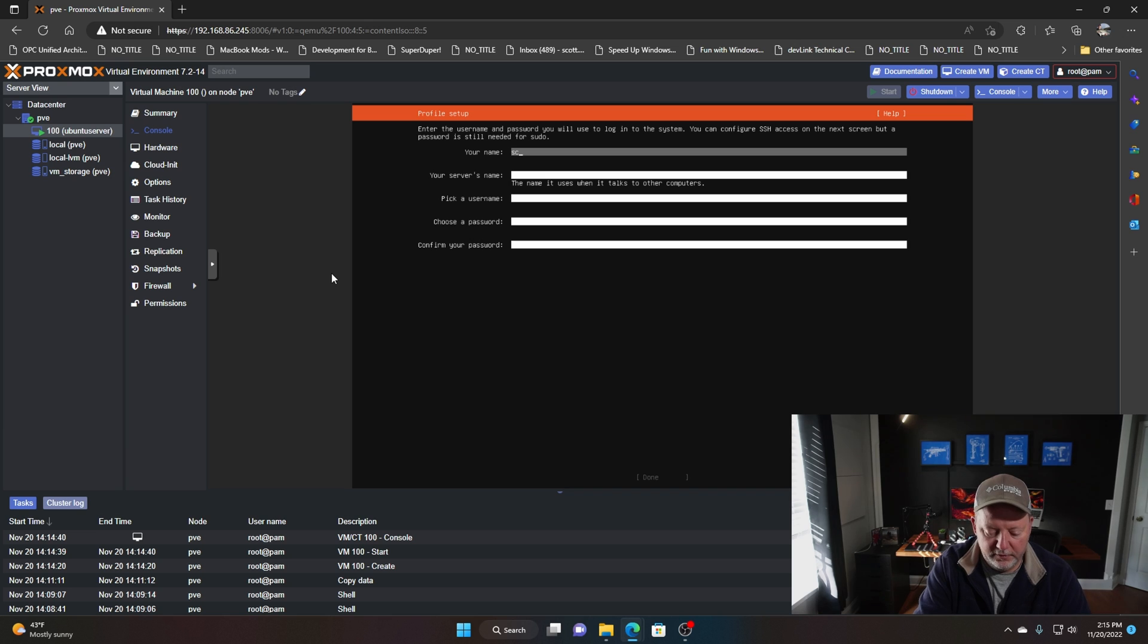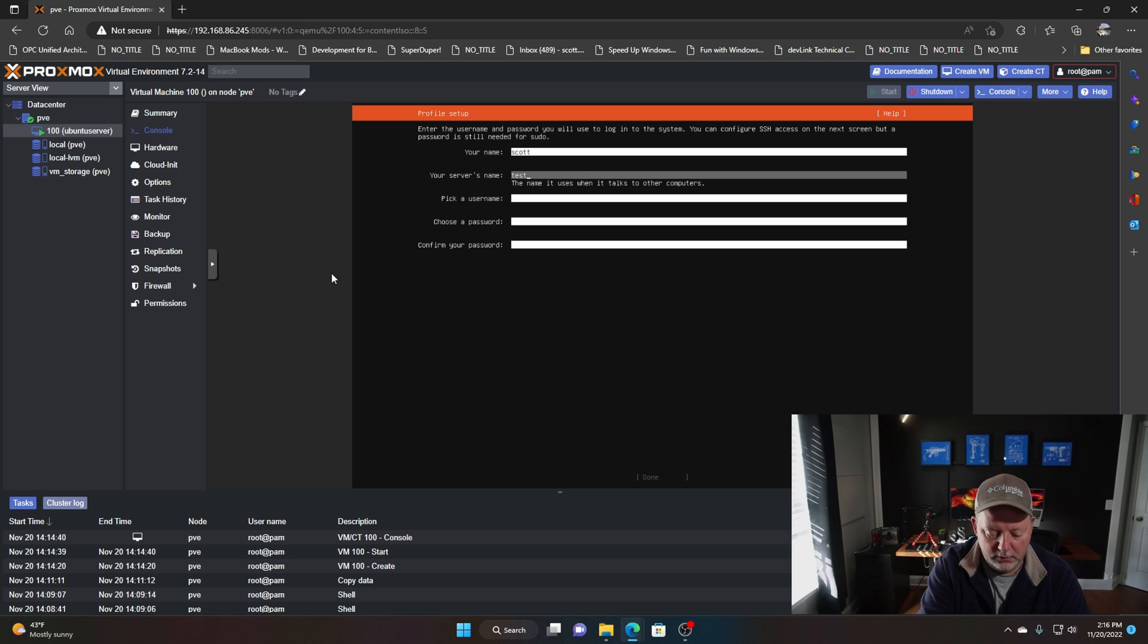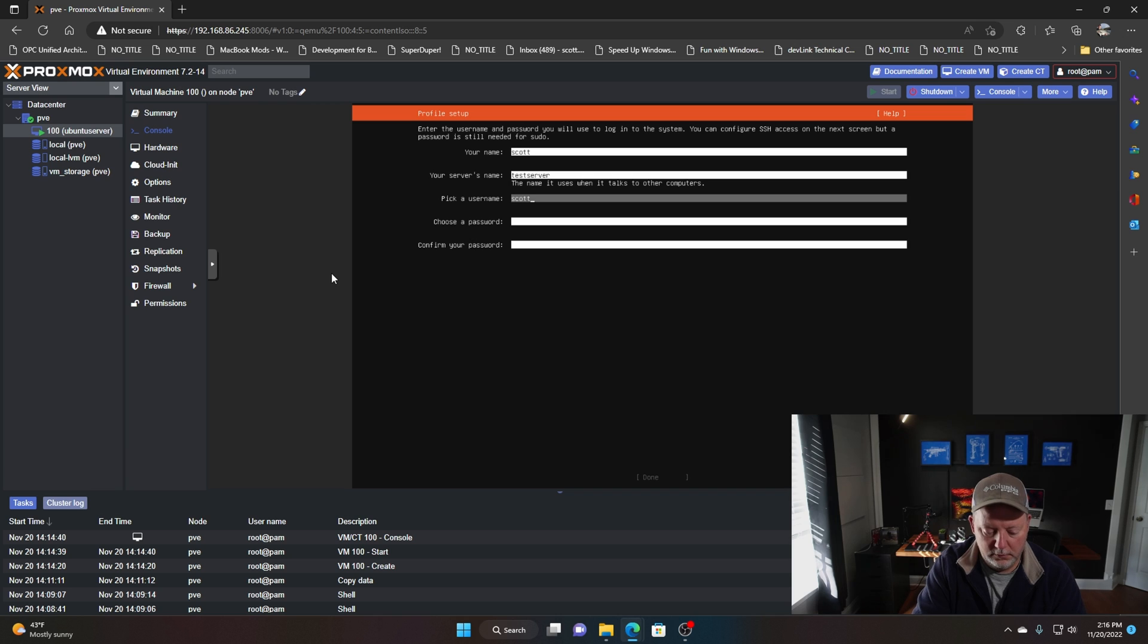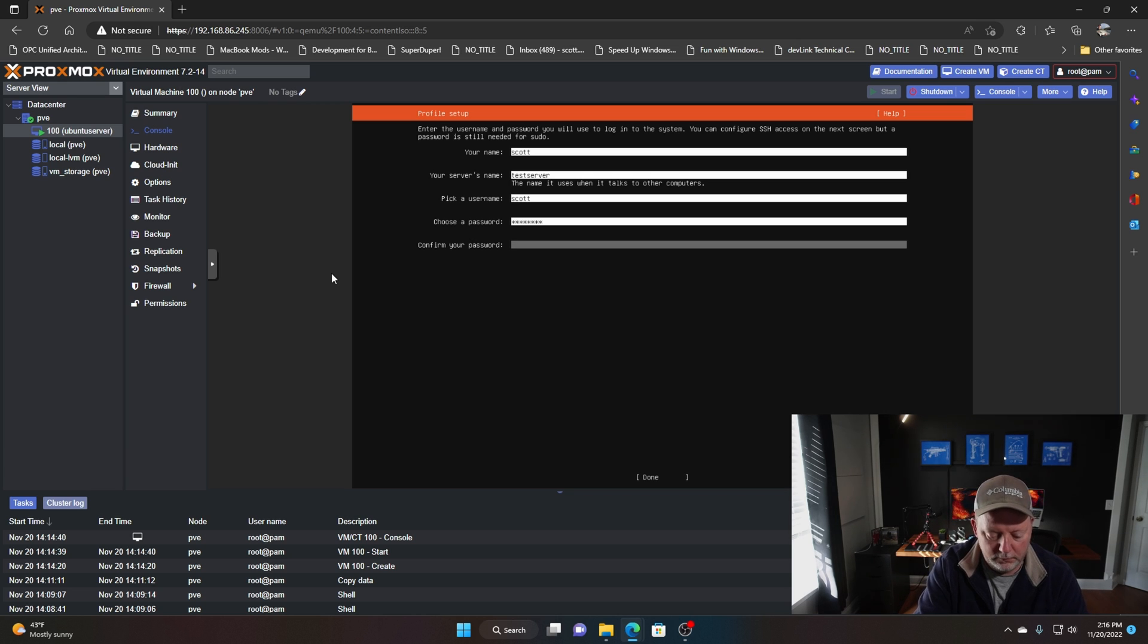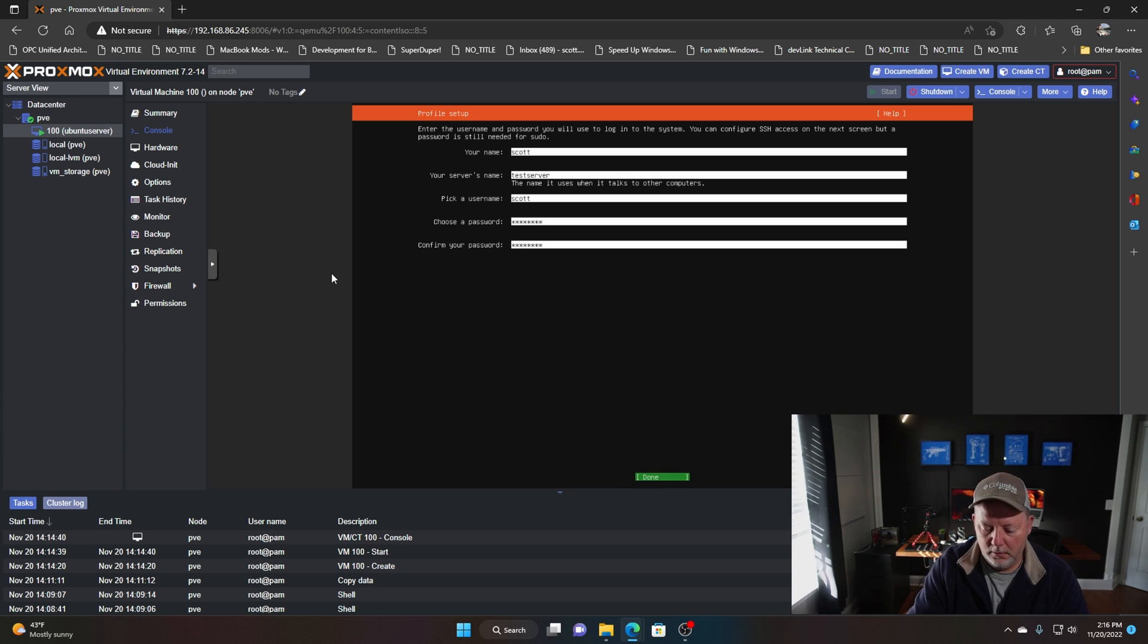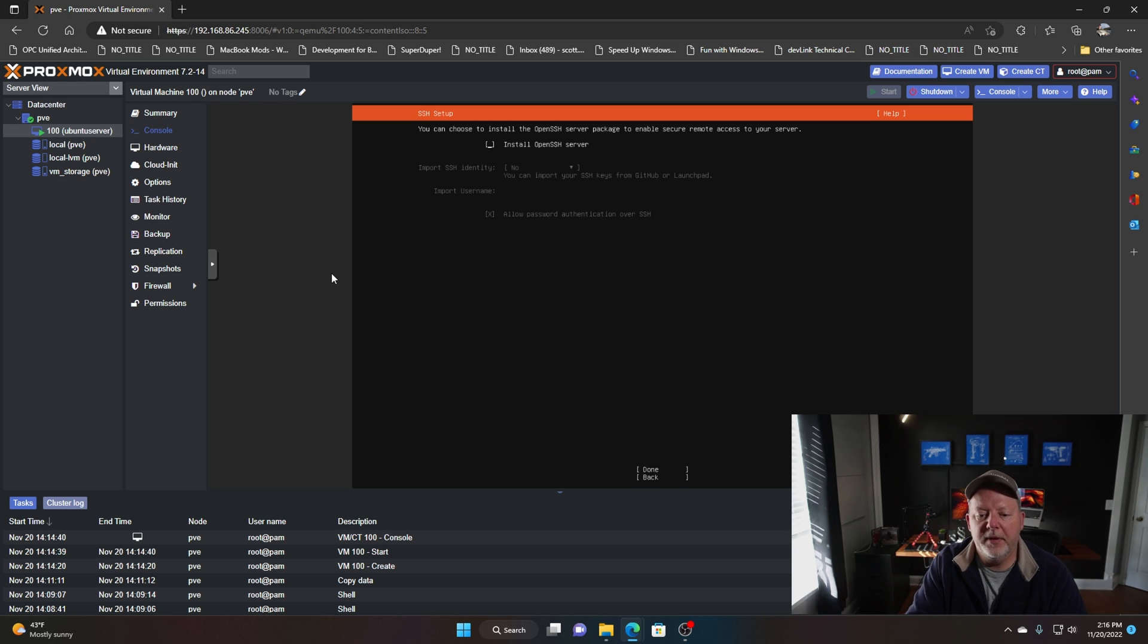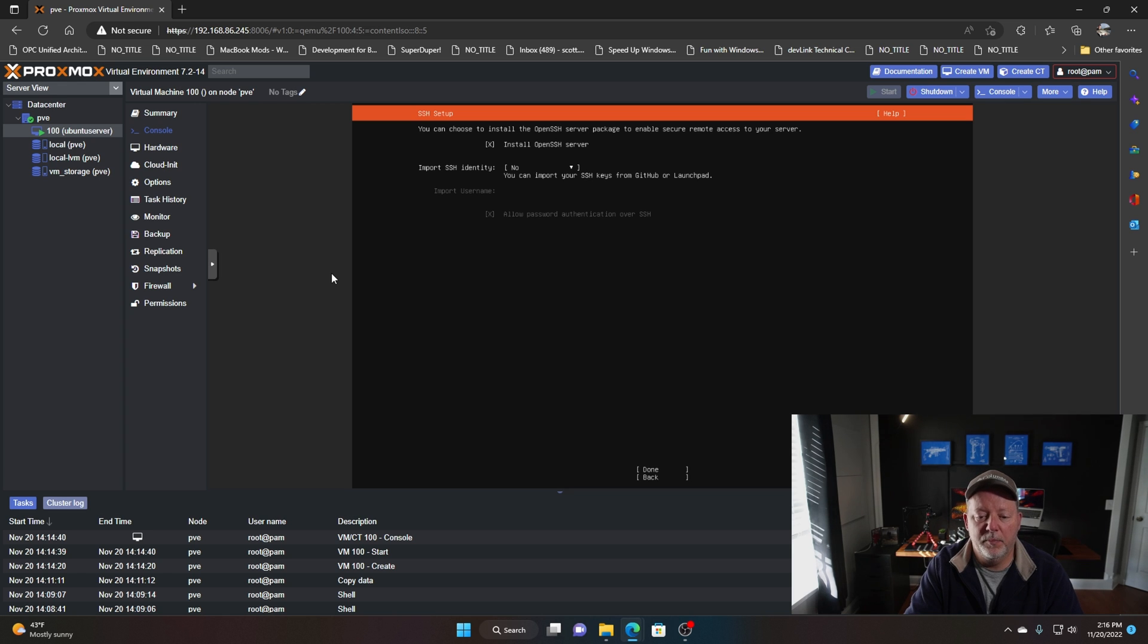You got to put your name in, you know it can be whatever name you want. Call it test server, my name and my super super secret password. We're going to install OpenSSH server, this is going to allow us to terminal into the server and not have a user interface, and we'll be able to do everything we need to do that way.